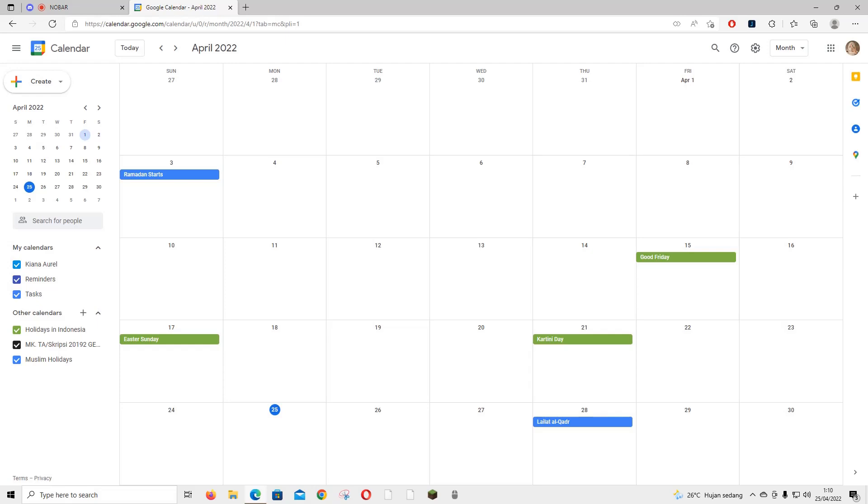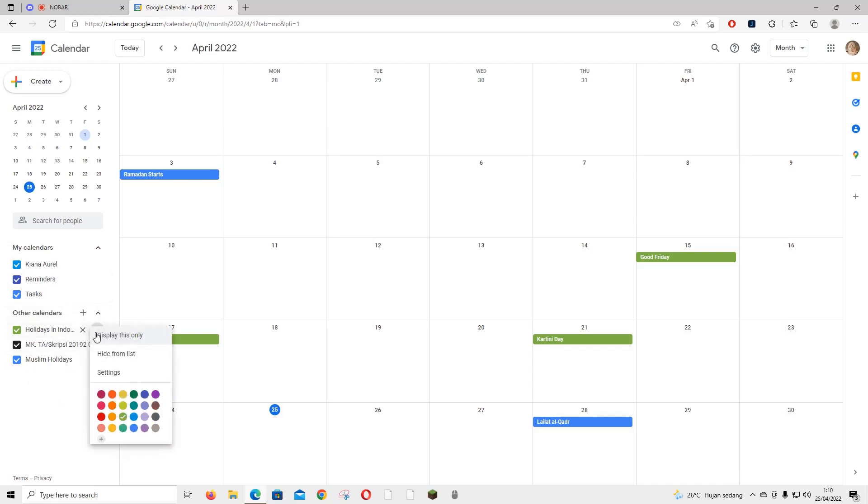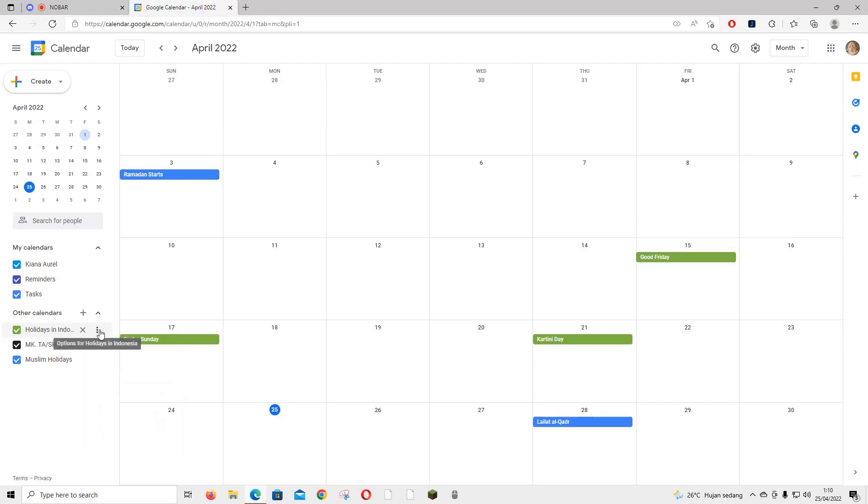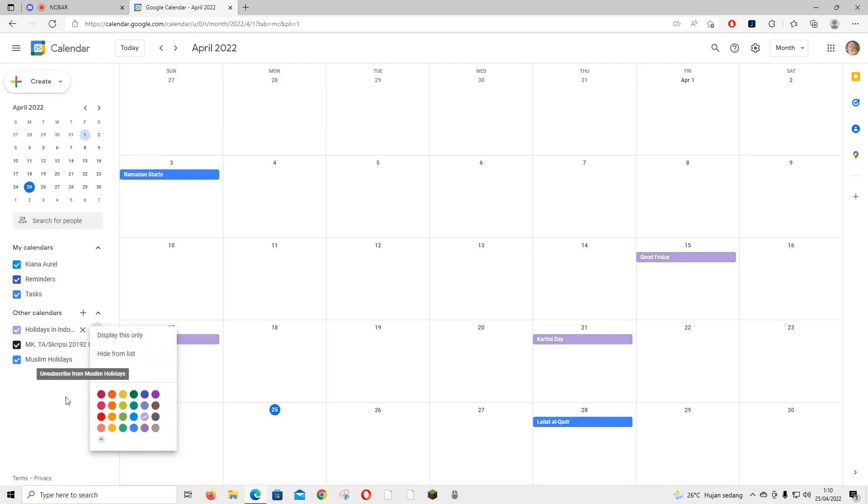Hey guys and welcome back to the Tutorial Millennial channel. In this video I'm going to be showing you guys how you can edit your calendar on Google Calendars. For instance, in other calendars like you want to change the colors of the calendar. For instance, holidays in Indonesia, you want to change the color. You're just going to press these three dots over here and you can change the color by clicking on the color.